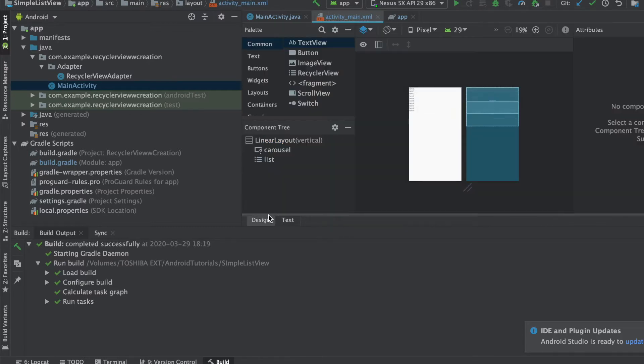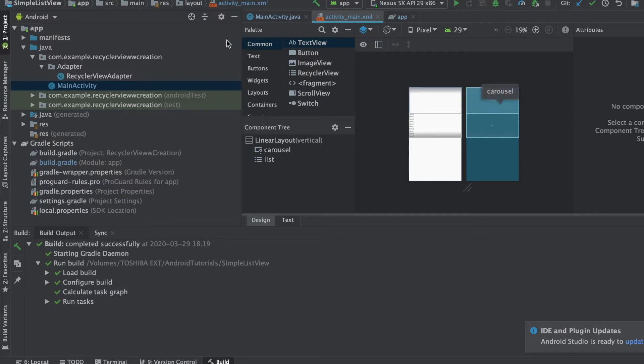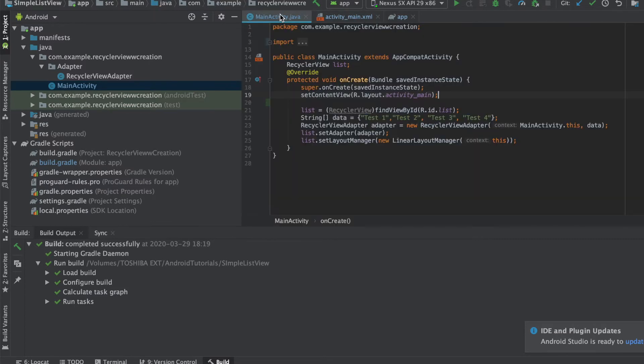Okay, we'll add an ID and we can keep the name as carousel. Once that is done, if you have a look, this is how the height of the carousel is right now. You can change it accordingly, but I think this is perfect for my app.